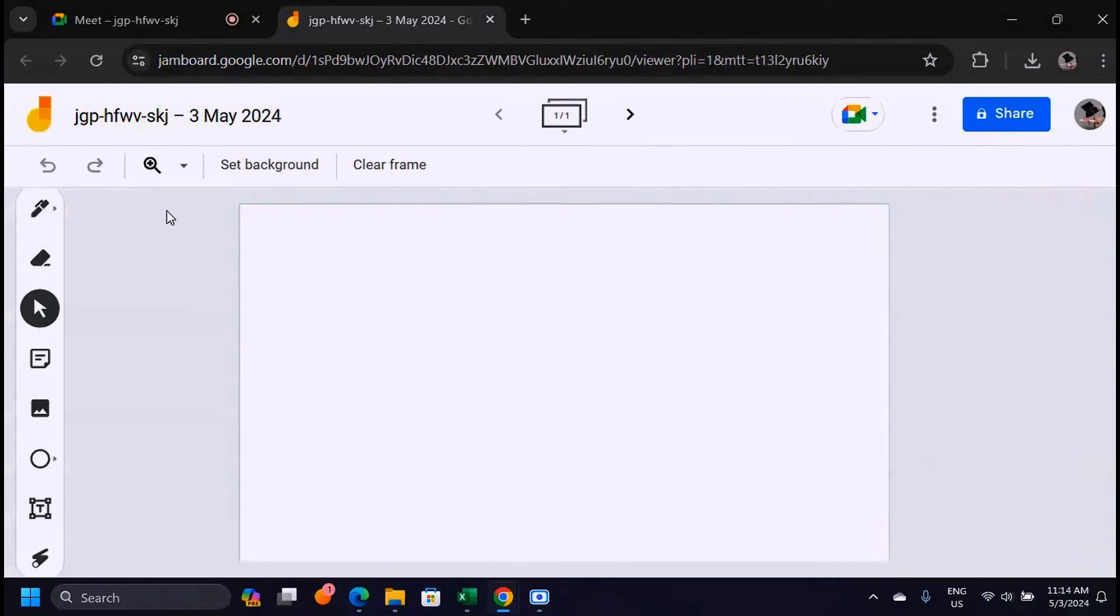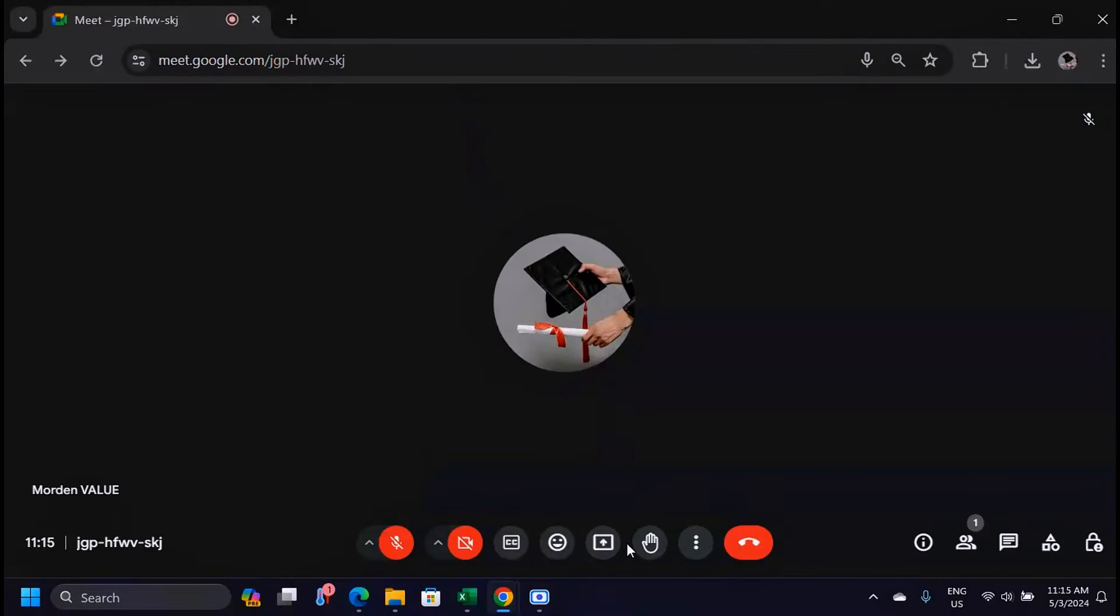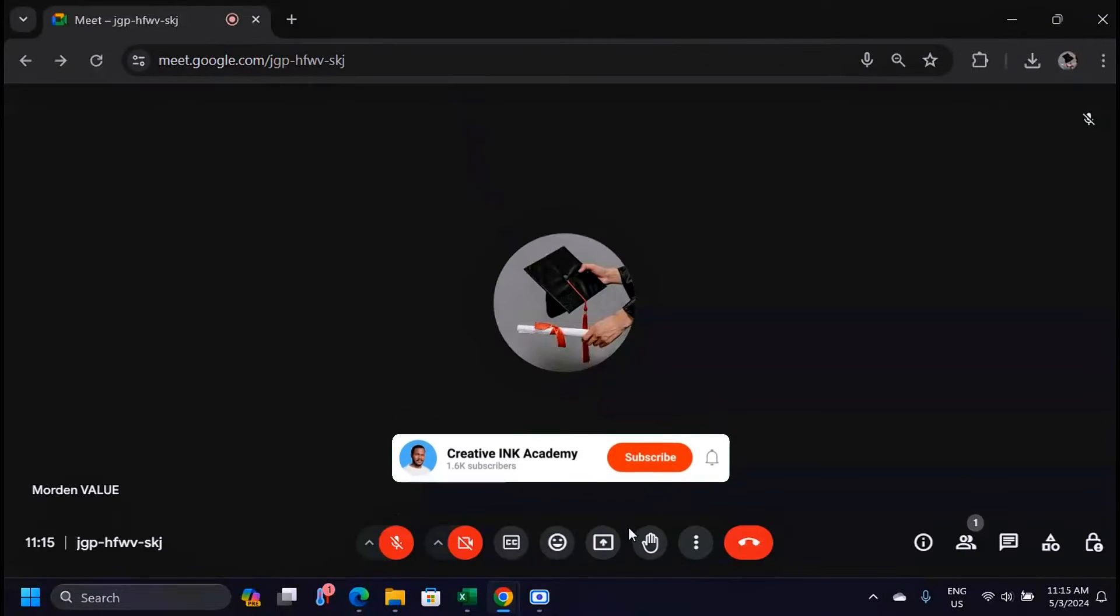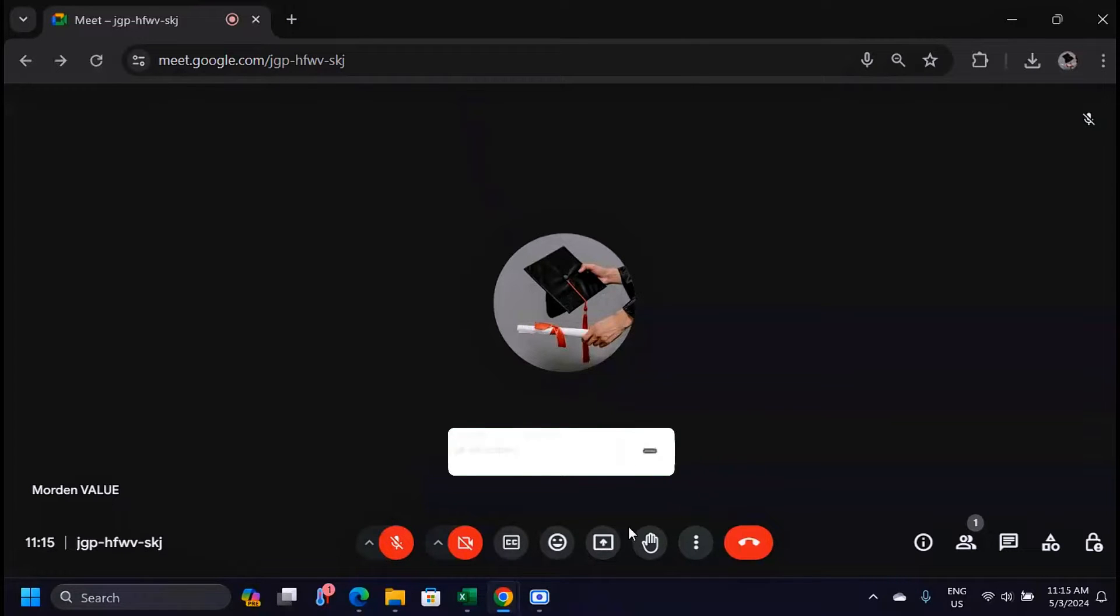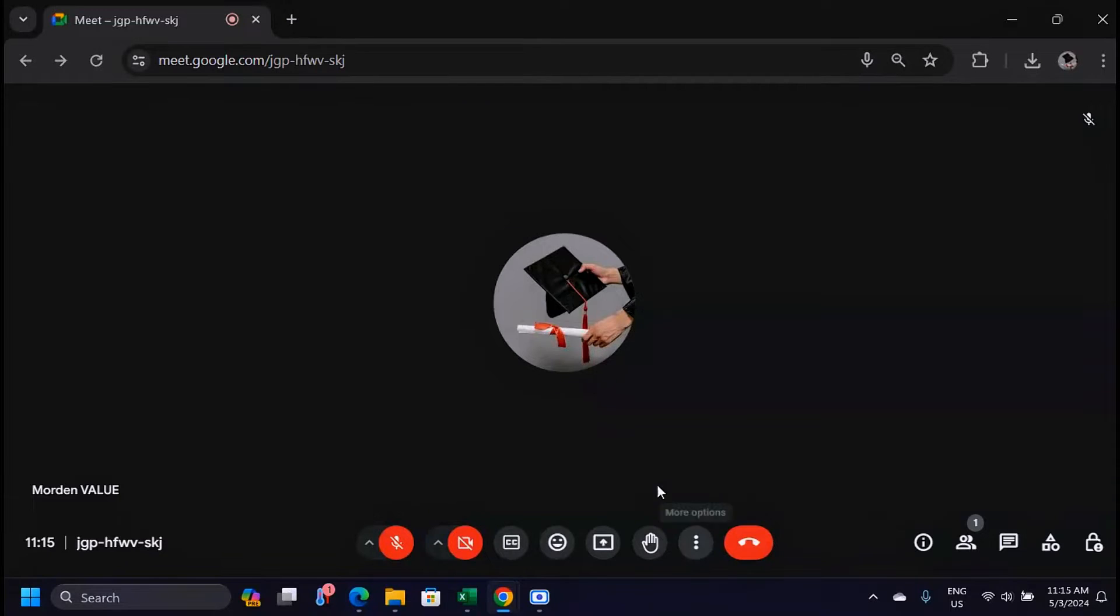In this video we're going to learn how to use a whiteboard in Google Meet. Let's say you want to share a whiteboard. You want to present something and show your screen with the people you have in the presentation.